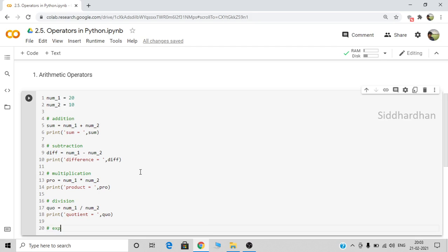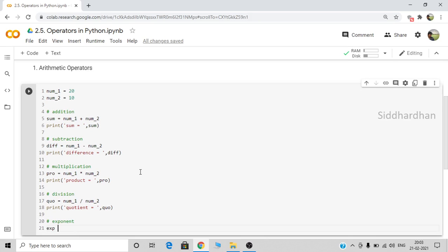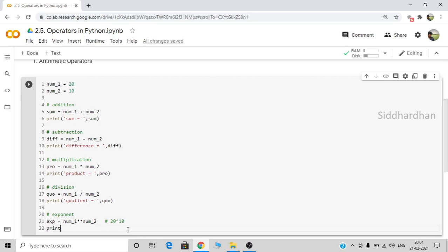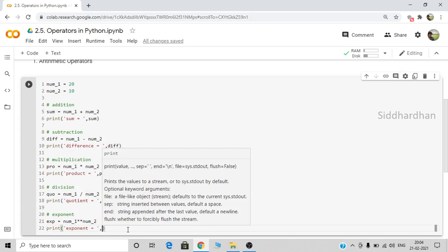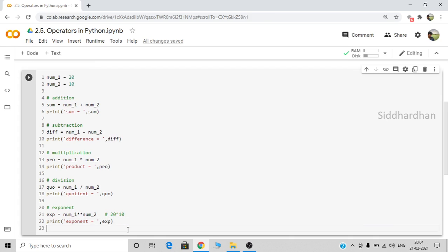The fifth arithmetic operator is exponent. Let's create a variable exp which represents exponent. We want to find 20 to the power of 10, so we write number one double-asterisk number two. You can write it with or without a space. This is similar to 20 to the power of 10. Let's print the exponent.